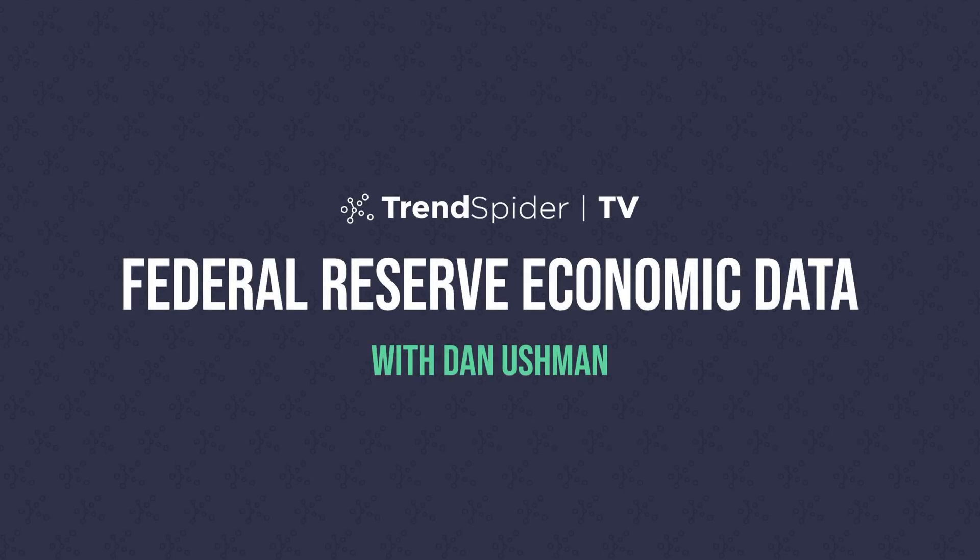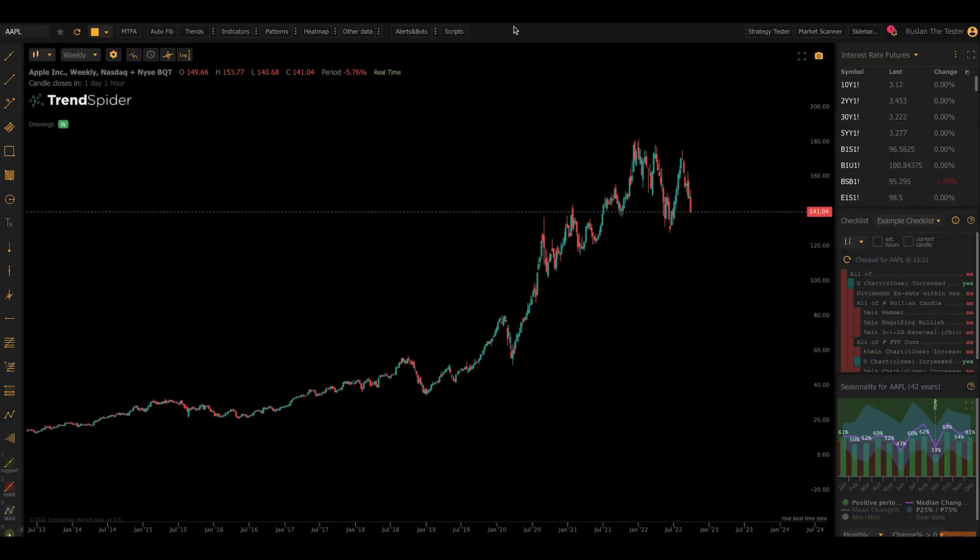Hello, everybody. Dan here with TrendSpider, and in this video, I'm going to show you an exciting new type of data that we've just added to TrendSpider.